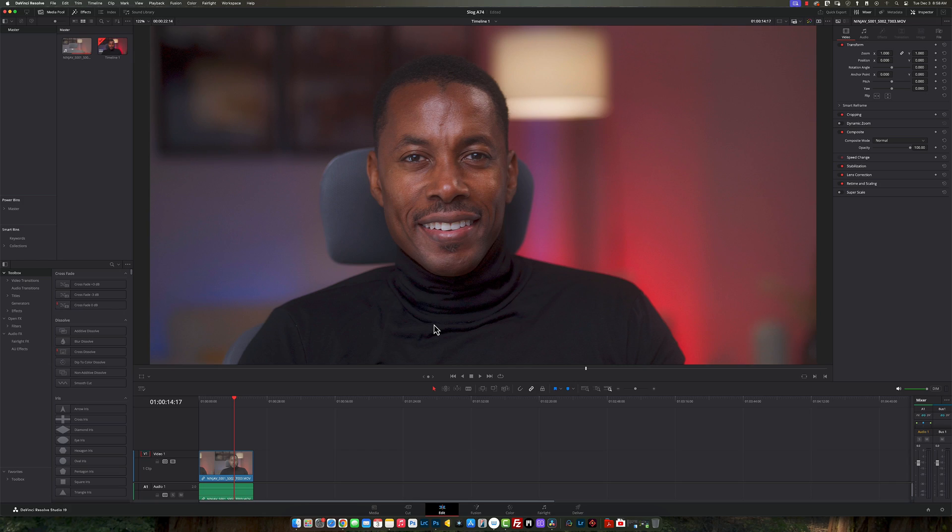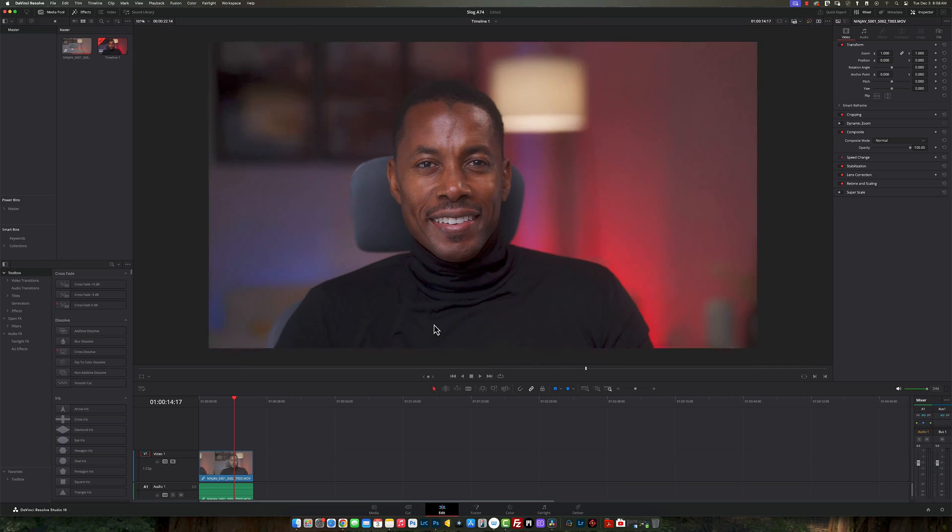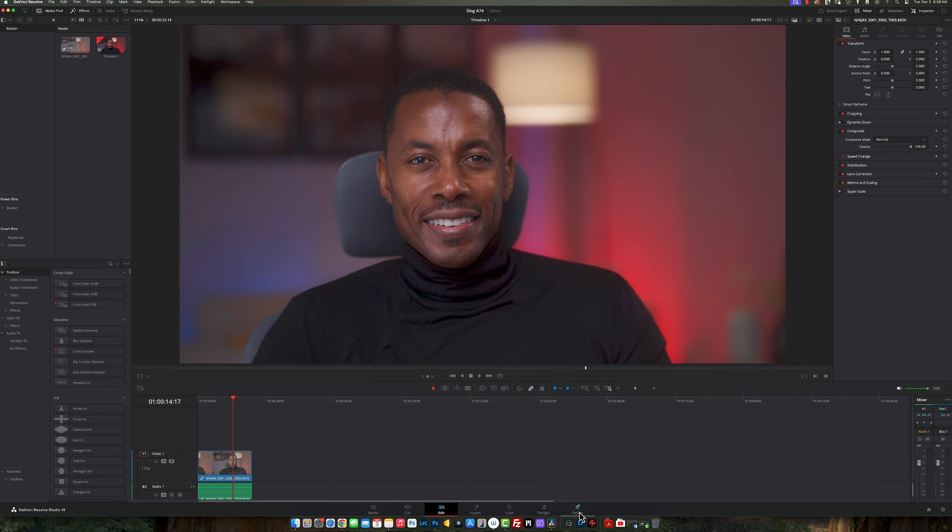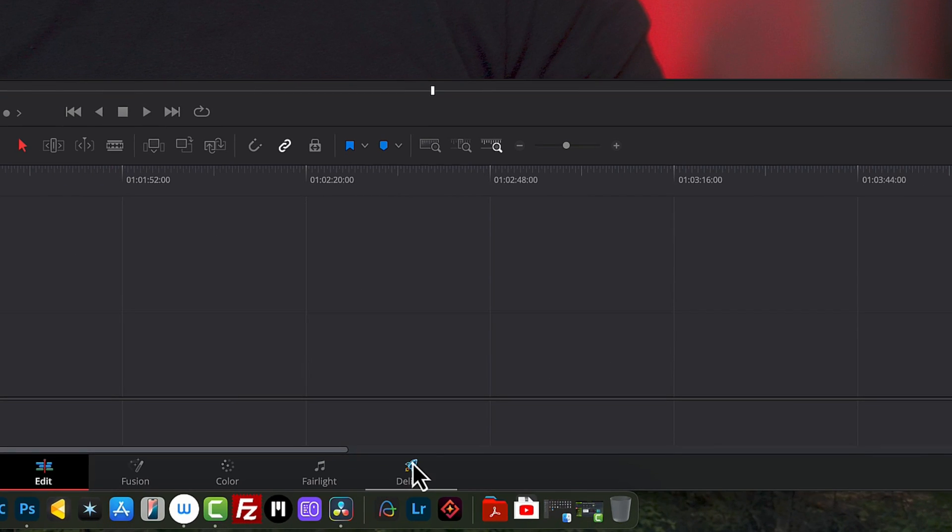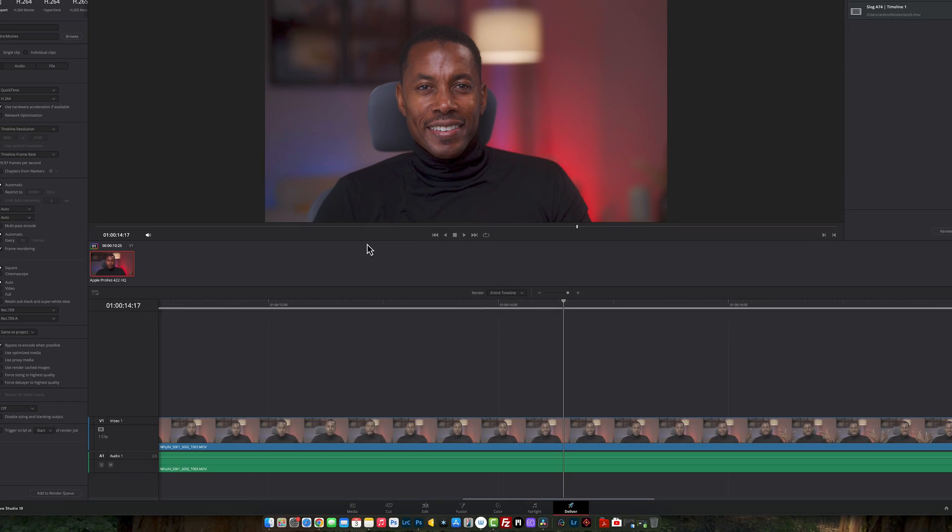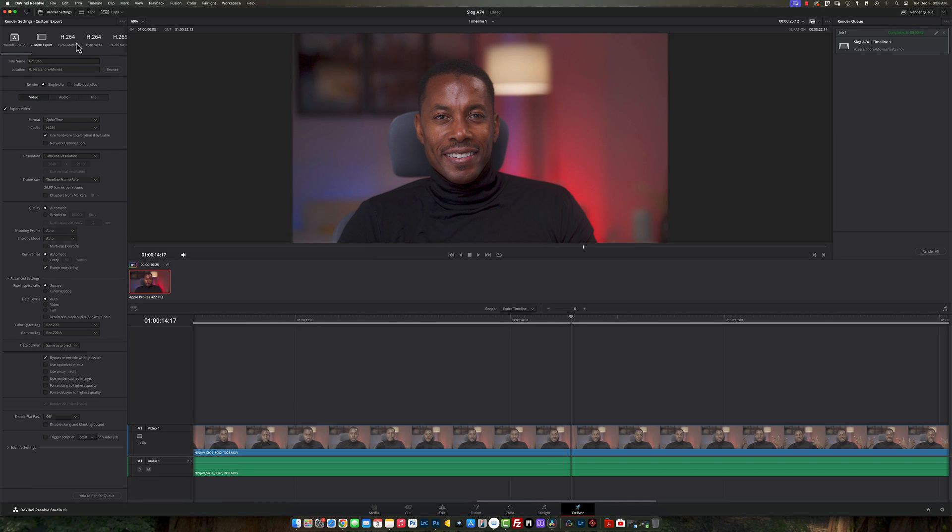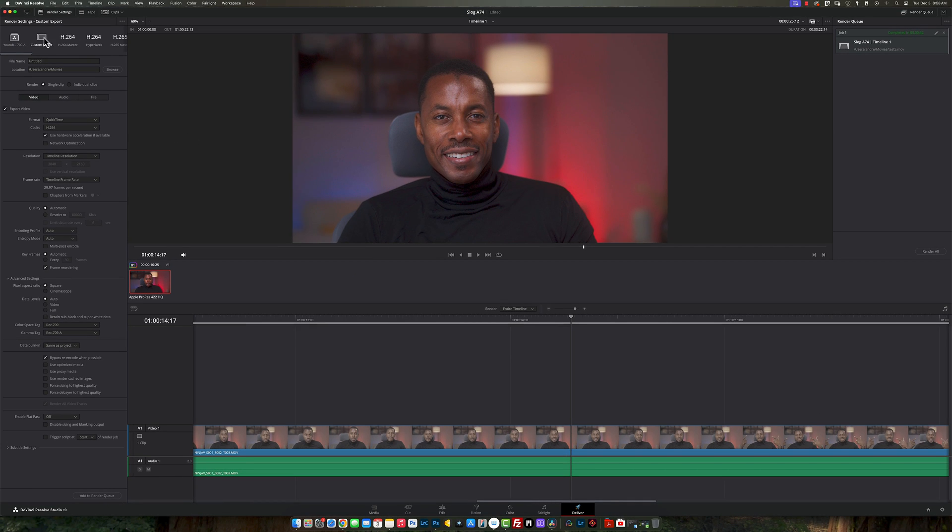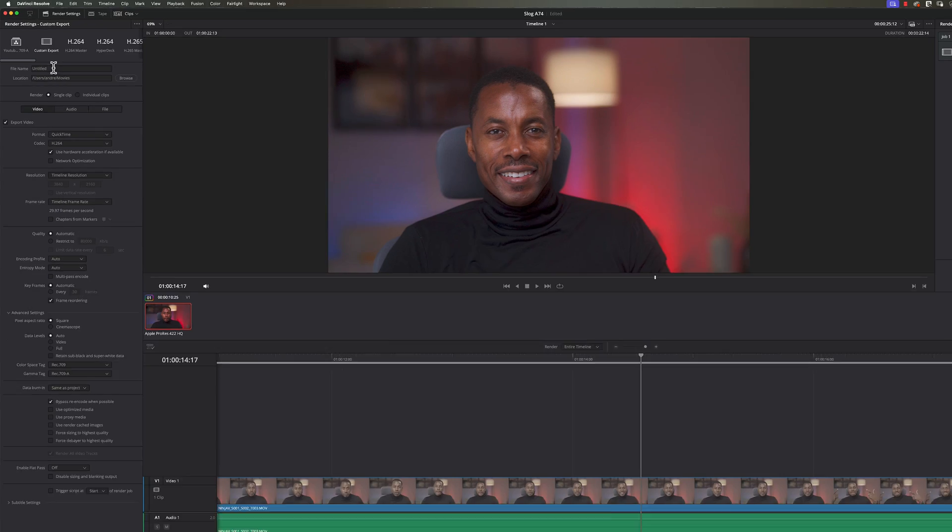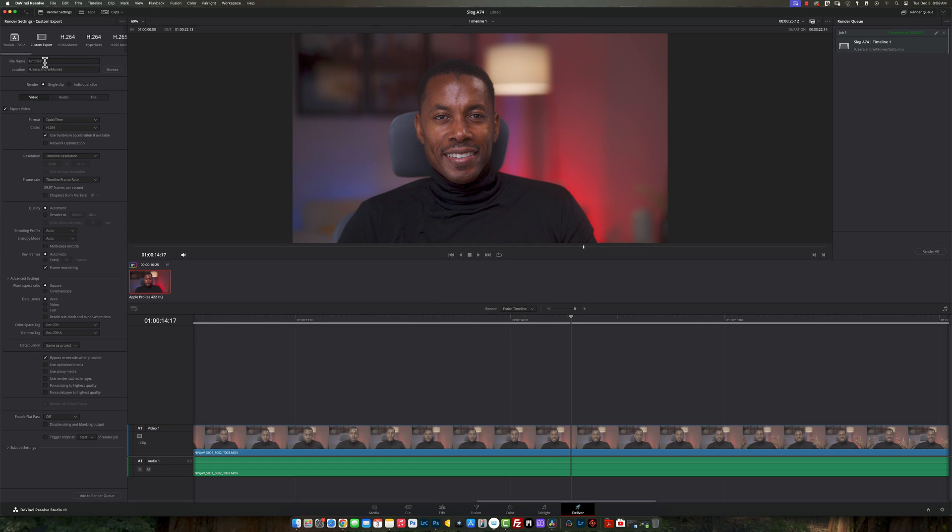So what we're going to do now is once you have actually done this part here, you're going to simply come over to your delivery section. Once you come inside here, we're going to make sure you can use this section here where it says custom export. Once you do that, you just name your file.